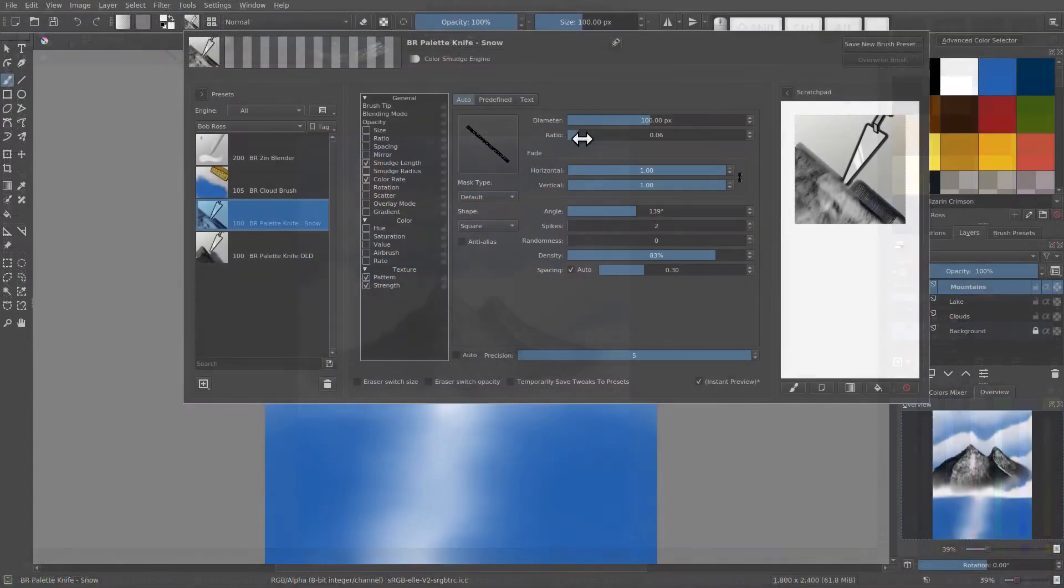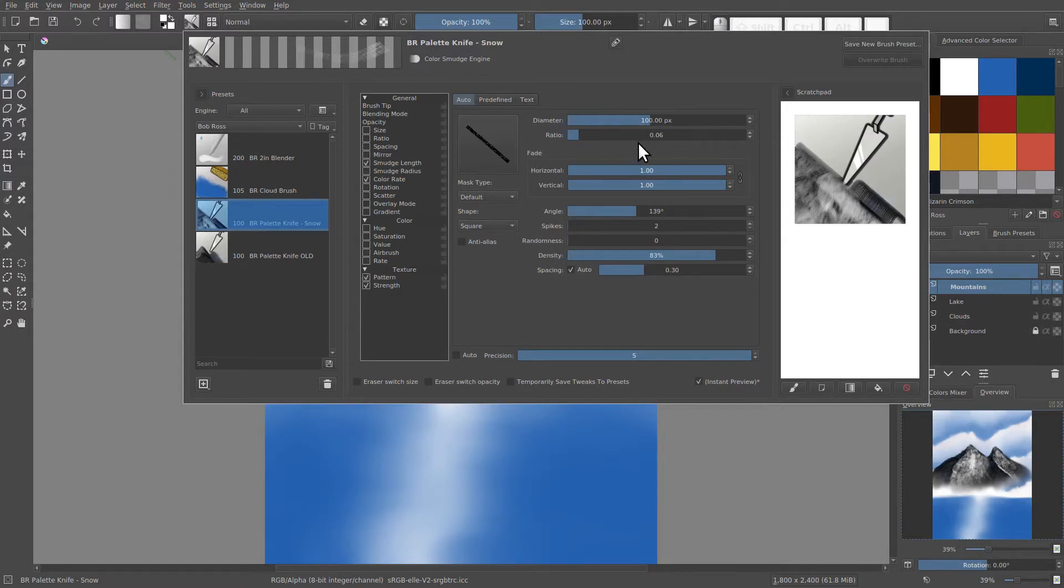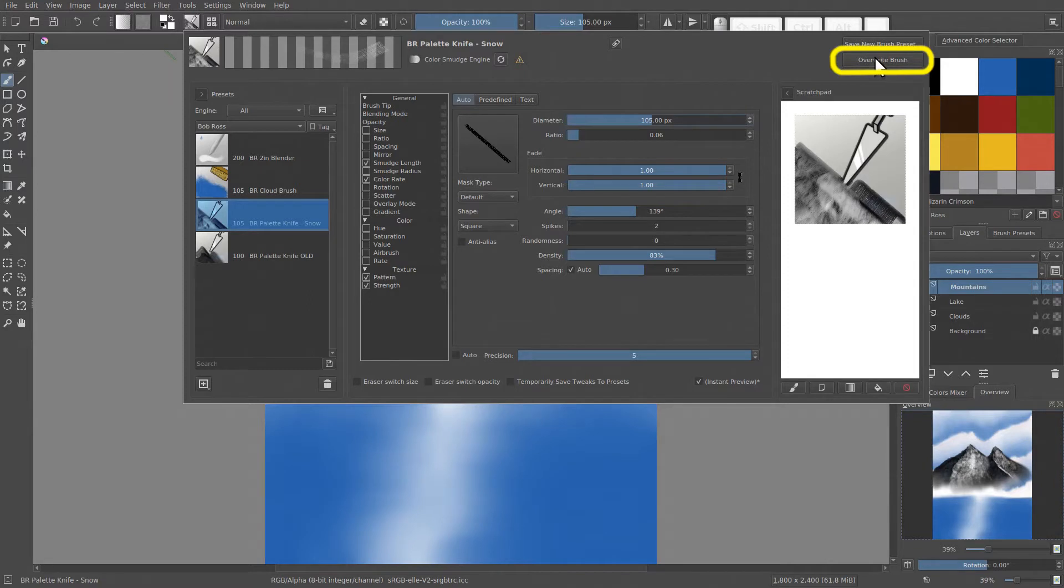Let's go back up to the brush engine. To update most aspects of a brush preset you've made is pretty easy. For example, if my diameter here is 100 and I wanted to make it 105 by default, I could just click overwrite brush and it would save that new default diameter to the brush preset.